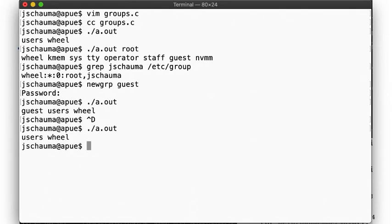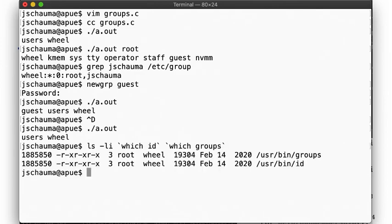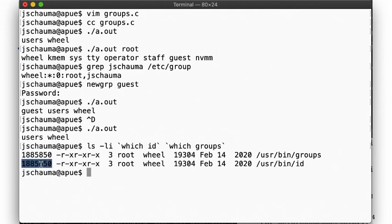Oh, and one more thing. The id command includes similar functionality to the groups command. If you look at the inodes, you should find that they are the same command. That is, id is a program that was written to behave differently based on how it is called. It looks at argv0 and behaves one way if it's called id, another way if it's called groups. A neat little trick.